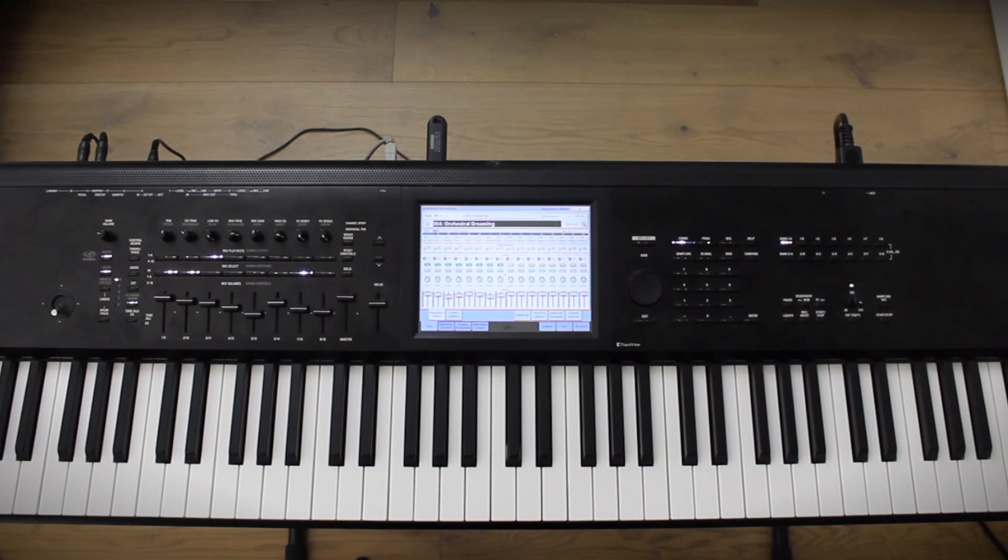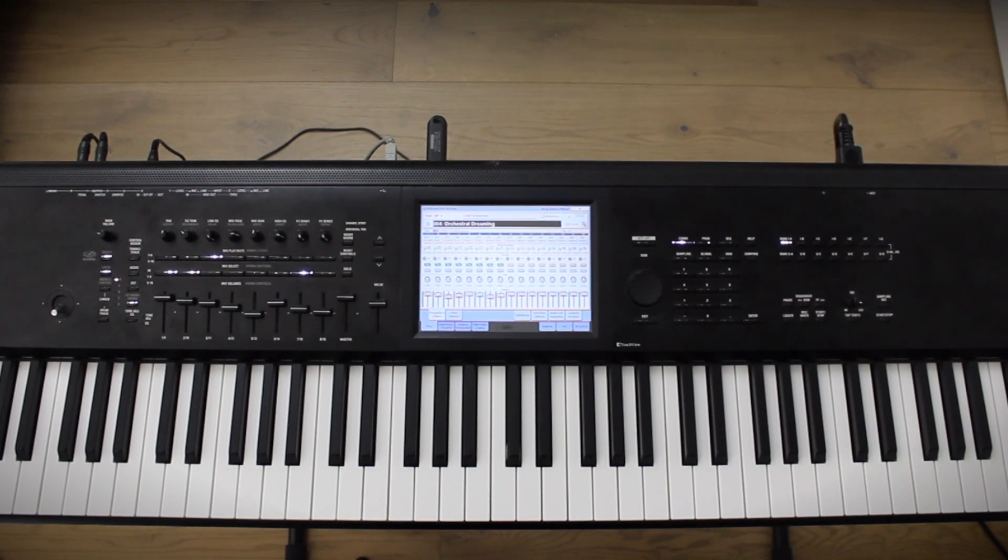Hi, this is Frank from Korg USA, and today I'm going to show you how to update the operating system of your Kronos.